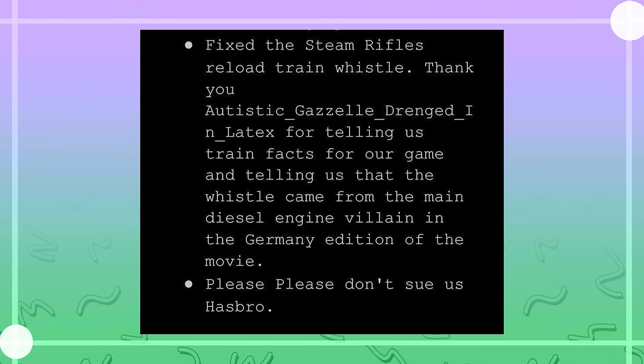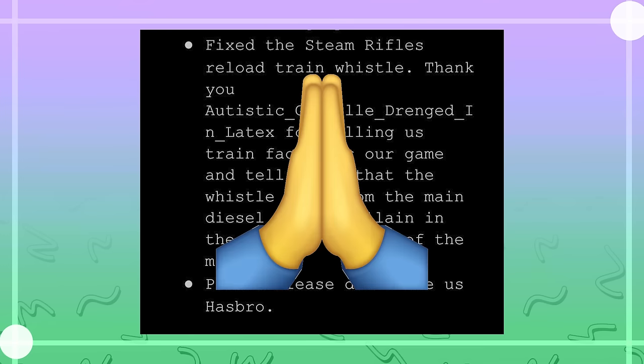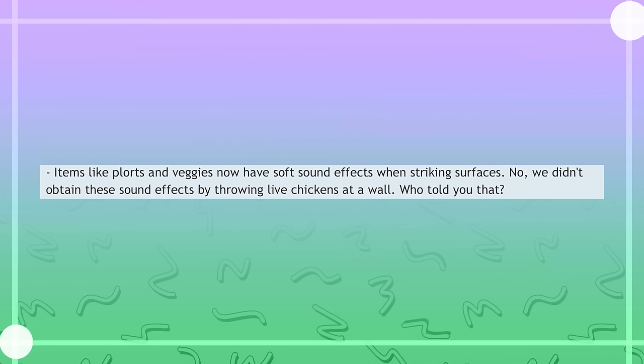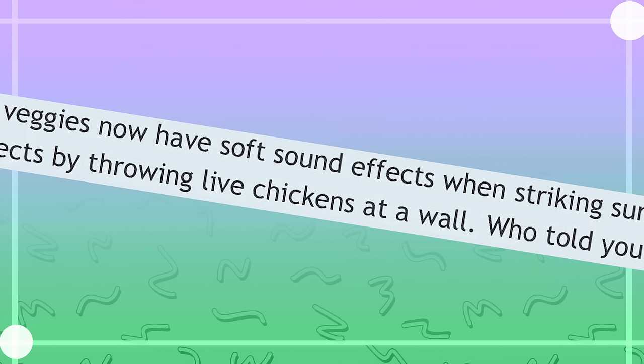To the owner of that username. God bless you. Items like plorts and veggies now have soft sound effects when striking surfaces. No, we didn't obtain these sound effects by throwing live chickens at a wall. Who told you that?